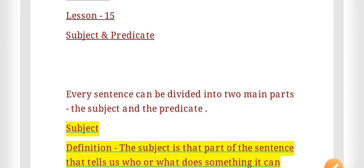Good morning and welcome, dear students, to the online English video class. In today's class we are going to study about subject and predicate. Without wasting time, let us begin the class. We know that every sentence can be divided into two main parts.